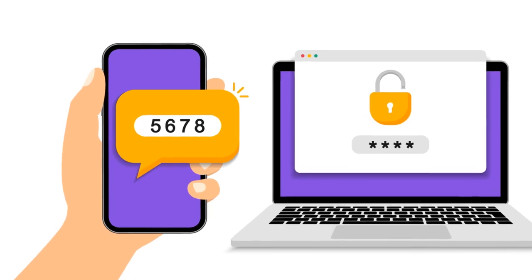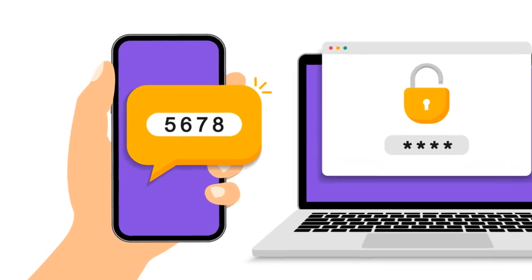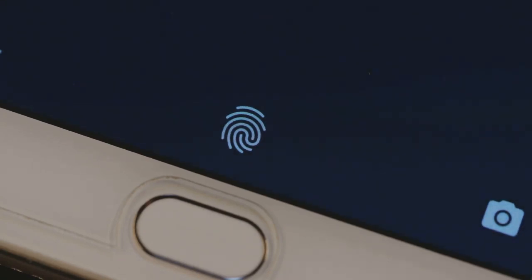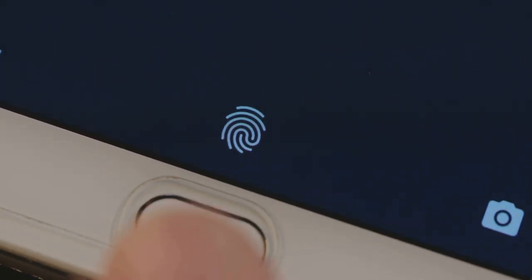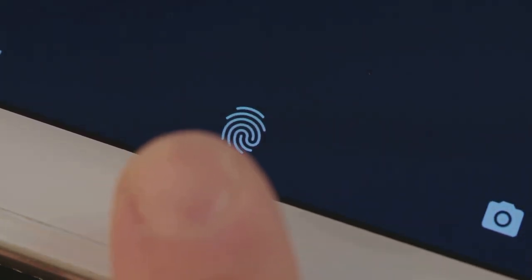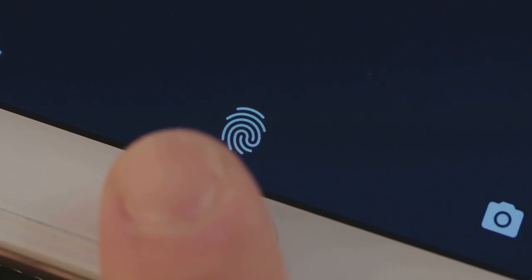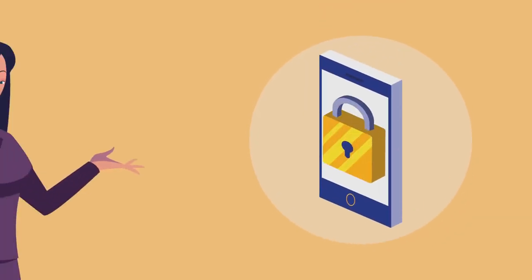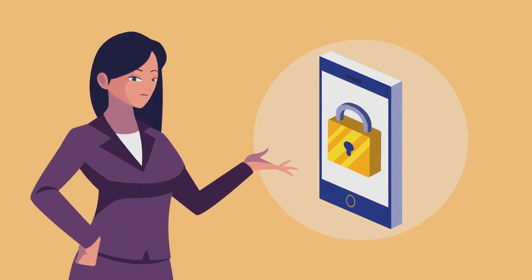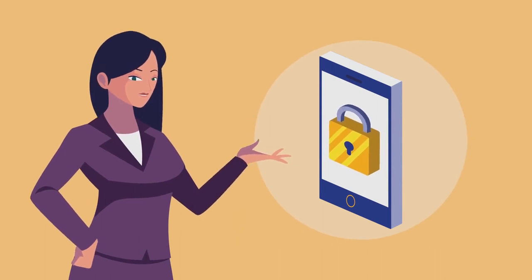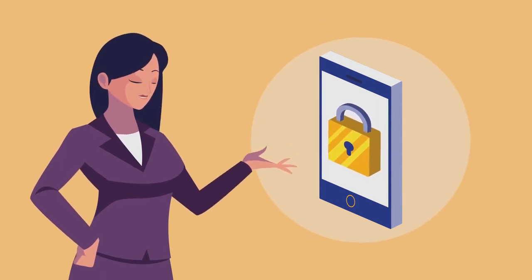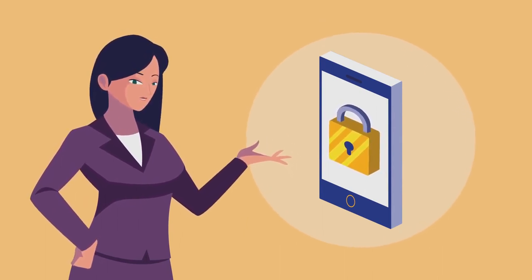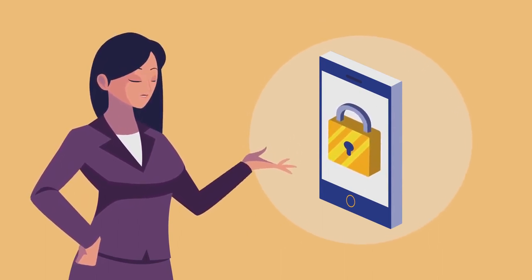Next, we have two-factor authentication, or 2FA. This is a security process in which users provide two different authentication factors to verify themselves. Imagine it like a double-lock system. Even if someone gets your password, they'll need another key to open the door. That extra key could be a text message or an email containing a verification code. So enable 2FA wherever possible.